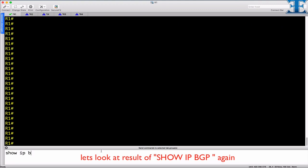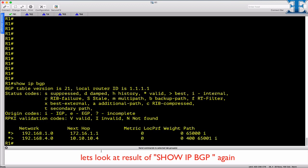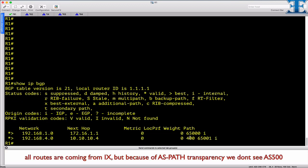And lastly, because of ASPATH transparency, we do not see AS500, although the ISP routers receive all the updates from IX router.